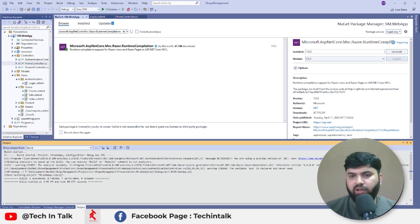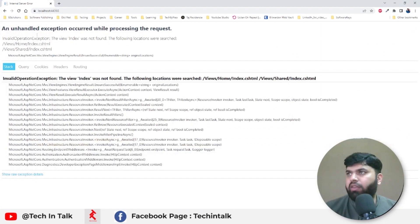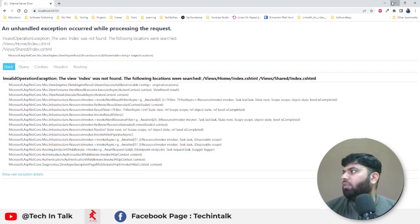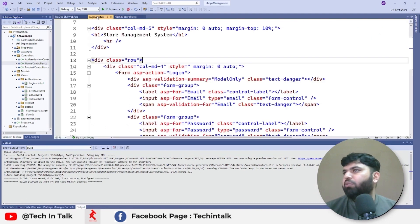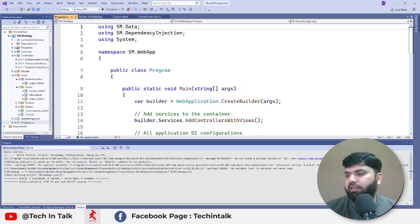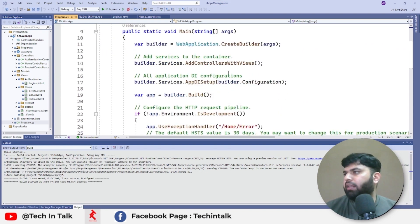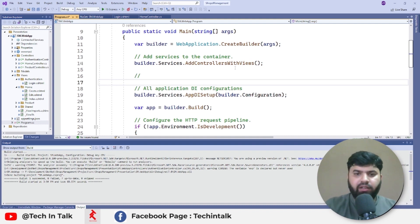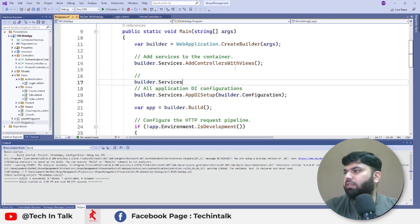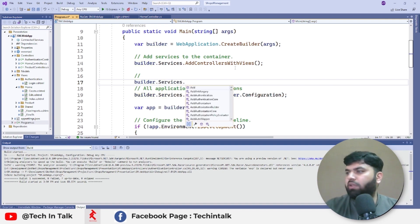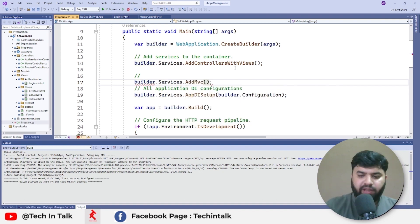Now we will still have that view not found because although we have installed that package, but we haven't used it inside our program.cs file. Let's have a look and let's add that line somewhere. After let's say controllers, we can add that line here, and here we need to add builder.Services.AddMvc and after that we need to add AddRazorRuntimeCompilation.